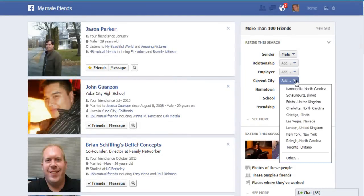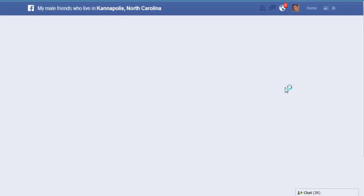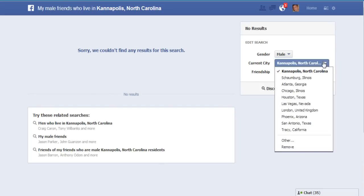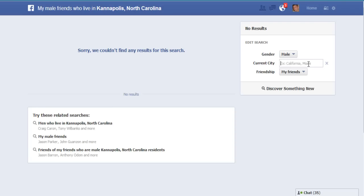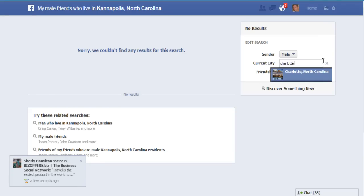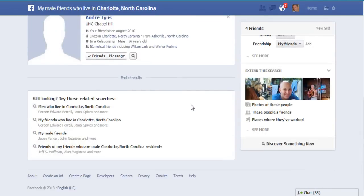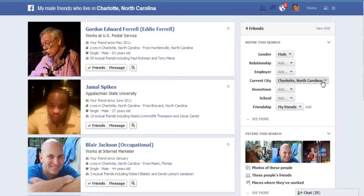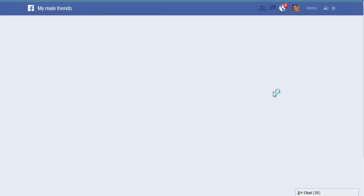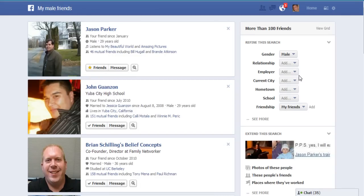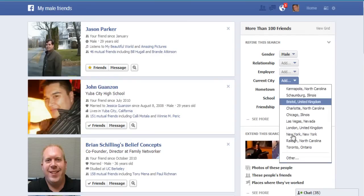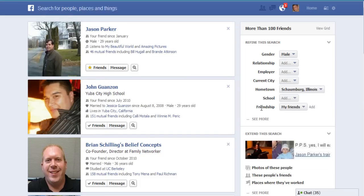This is how powerful this is. Say you want to refine your search — just do all your male friends, and it pops up all your male friends. Then say you want to target people from your city. Let's try North Carolina — nobody from Kannapolis, let's try Charlotte. As you can see, these are all my friends from Charlotte on my friends list.